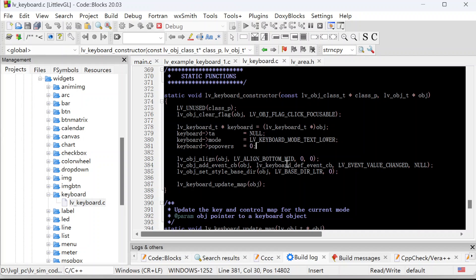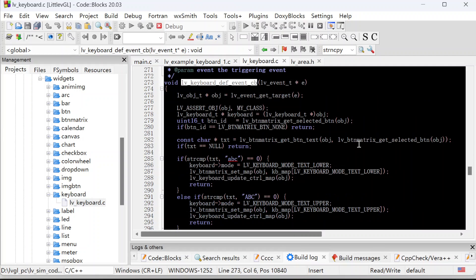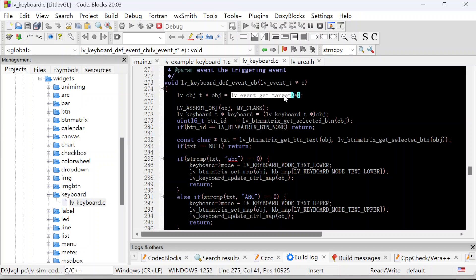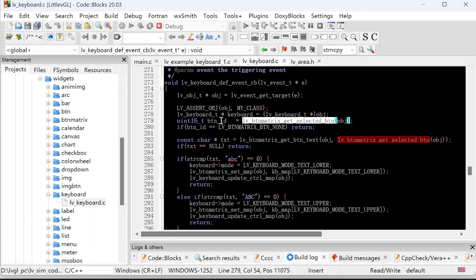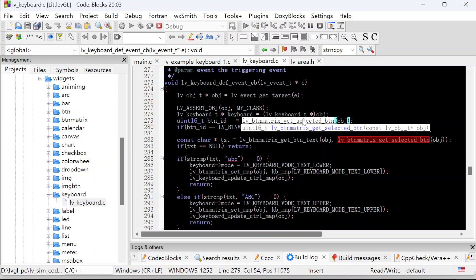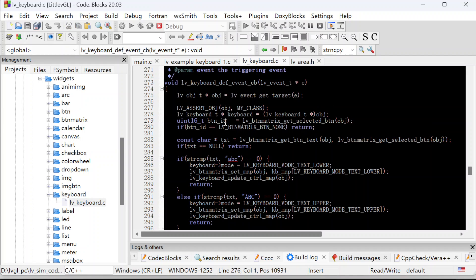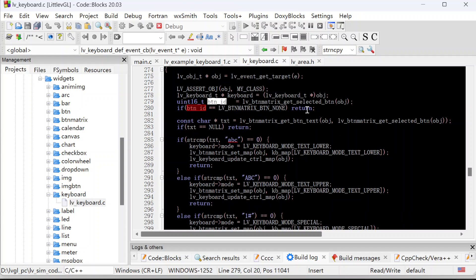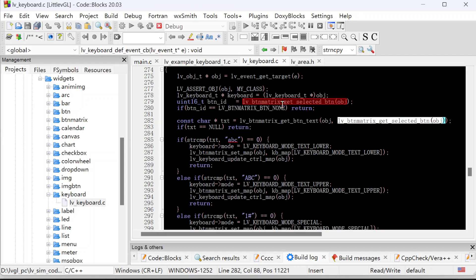So next, let's take a look at the keyboard default event callback. For the keyboard default event callback, the first thing, it gets the target — here it is the keyboard. For the keyboard, it uses this function to get the button ID. We have used this function in previous video, in the calculator video before. Once we get the button ID, we can process a lot of things. According to the ID, we can get the button text. This is actually the button ID, the same as this one. If we get the text, we can compare it with the default setting. If it is the lowercase ABC, we can set the keyboard mode as the lowercase text. If it is the lowercase text, we set the keyboard as the uppercase text.